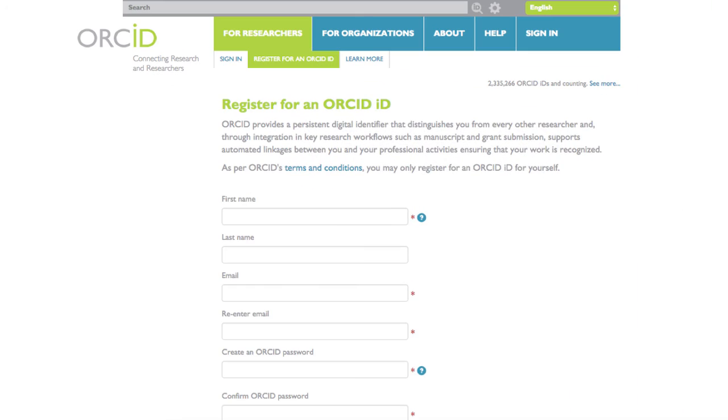Register for an ORCID ID so that you have a unique identifier that will always tie your work to you and ensure you get the credit you should.